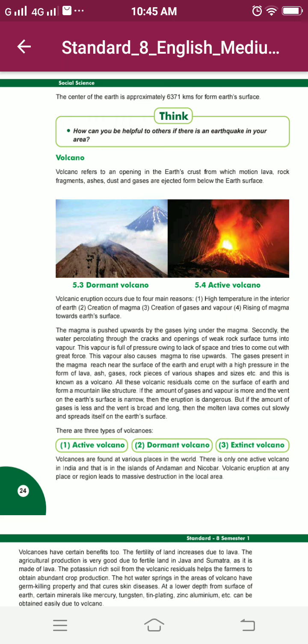All these volcanic residues come on the surface of the earth and form a mountain-like structure. If the amount of gases and vapour is more and the vent on the earth's surface is narrow, then the eruption is dangerous. But if the amount of gases is less and the vent is broad and long, then the molten lava comes out slowly and spreads itself on the earth's surface.